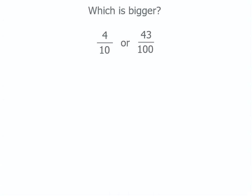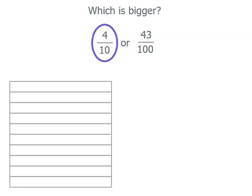I'm going to use an equal size square as an area model to have a look. I'm going to start with four tenths. So I've got my square and it's broken into ten equal parts and I'm going to shade four of them. That's four tenths.